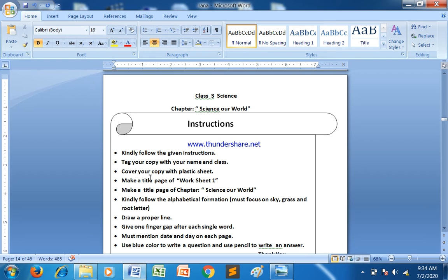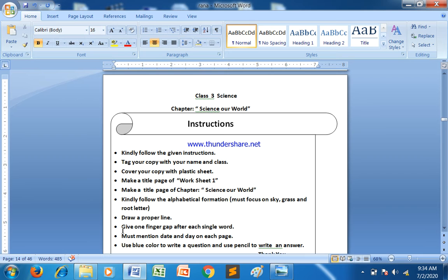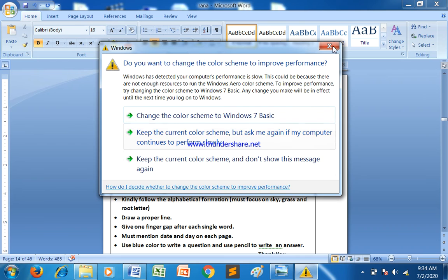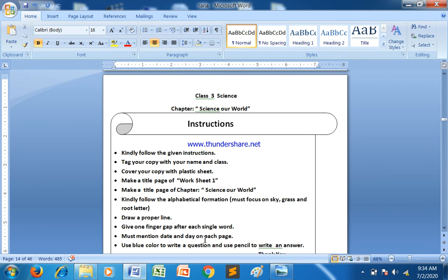Make the title page, then follow the alphabetical formation. If you want to draw a proper line, give one finger gap after each single word. You must mention the date on each page. Use a blue color pen to write the question and use a pencil to write the answer.